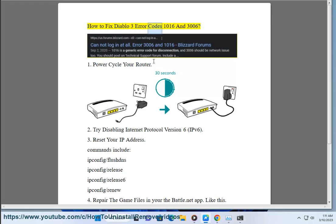How to fix Diablo 3 Error Codes 1016 and 3006. Step 1: Power cycle your router.